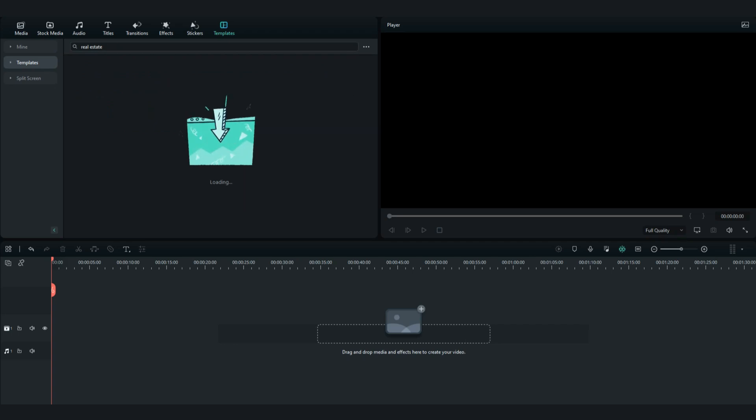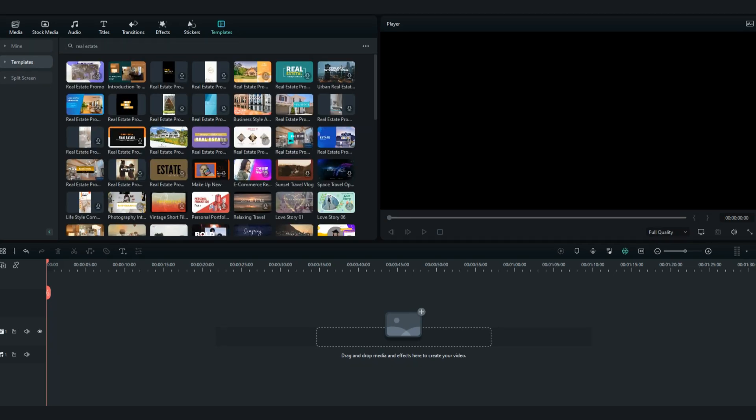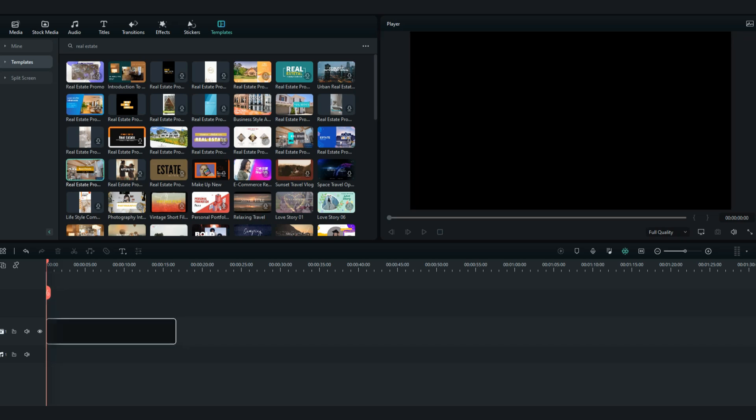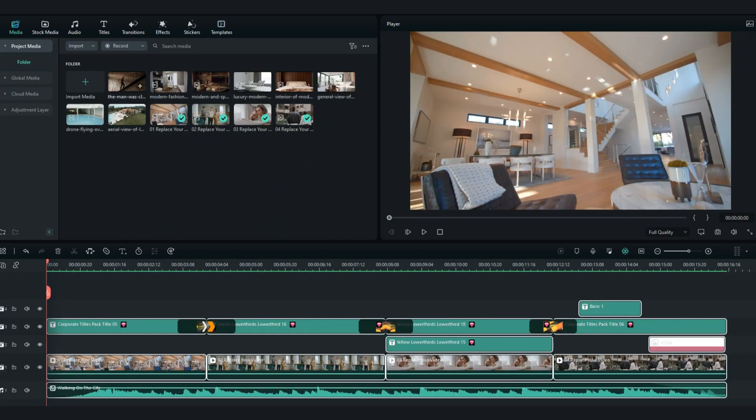First we go in the template tab and search for real estate pro template. Drag and drop it to the timeline, then import the videos of your house.